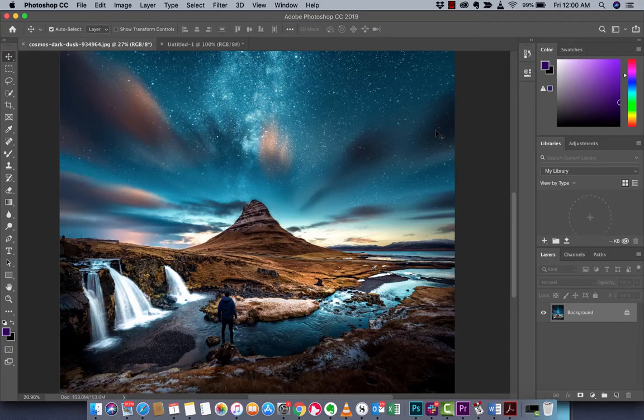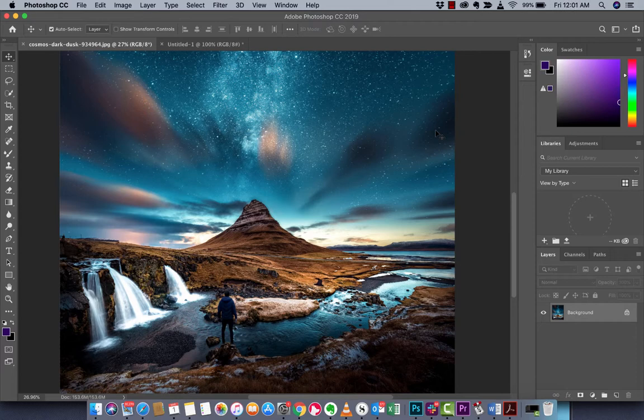Hello everybody welcome back to another Adobe Photoshop CC tutorial. I'm in Photoshop CC 2019 and I'm going to show you how to create your own swatch, your own unique color swatch from scratch. Let's just get right into this.